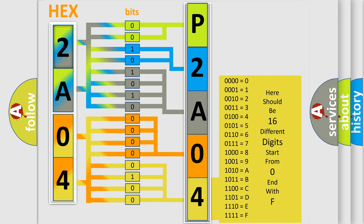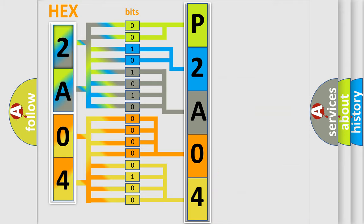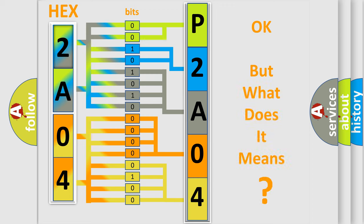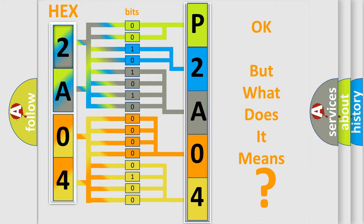We now know in what way the diagnostic tool translates the received information into a more comprehensible format. The number itself does not make sense to us if we cannot assign information about it to what it actually expresses. So, what does the diagnostic trouble code P2A04 interpret specifically for Hyundai car manufacturers?